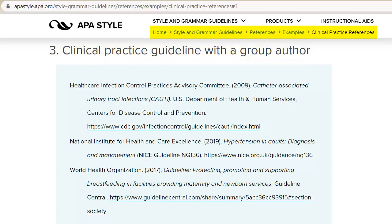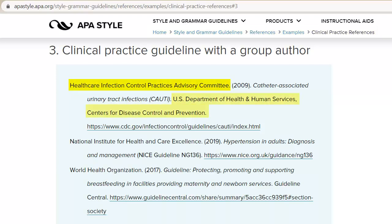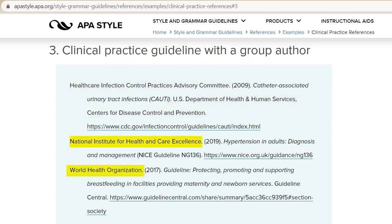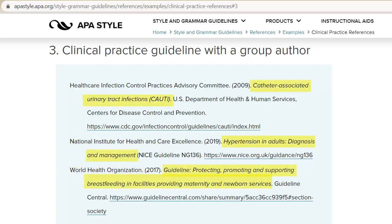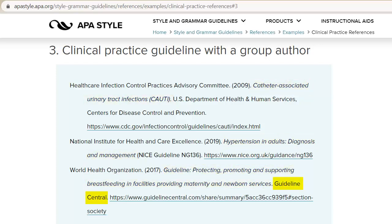You can find guidance on individual authors on the APA style website under Clinical Practice References. Check to see if the guideline you're citing has both a committee and an agency author, or just an agency author. If there is a committee author, the committee goes in the author element of the reference and the agency goes in the source element. If there is only an agency author, the agency goes in the author element. The title of the guideline is italicized in sentence case. The name of the website where the guideline was retrieved goes next, unless the website name is the same as the name of the author, in which case it can be omitted.